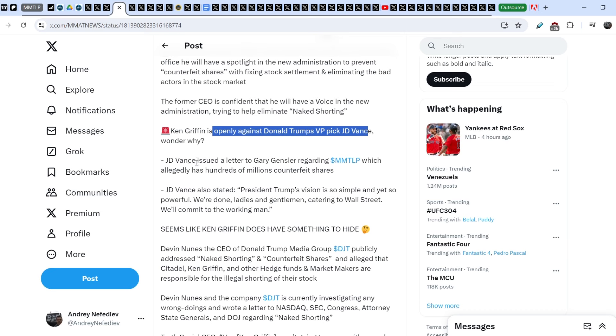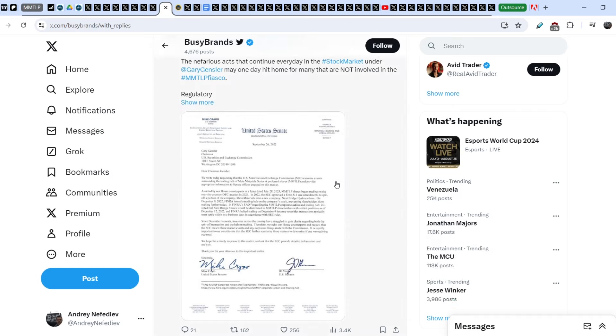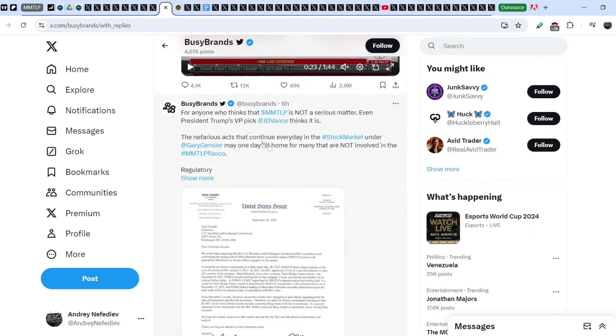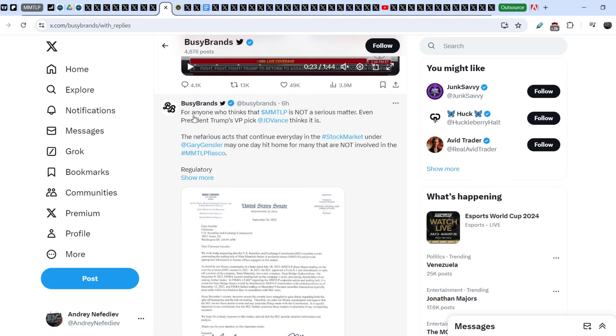J.D. Vance issued a letter to Gary Gensler regarding MMTLP, which allegedly has hundreds of millions counterfeit shares. And let me show you all this letter. You can find it, for example, on Busy Brent's Twitter account. And just six hours ago, he wrote, for anyone who thinks that MMTLP is not a serious matter,